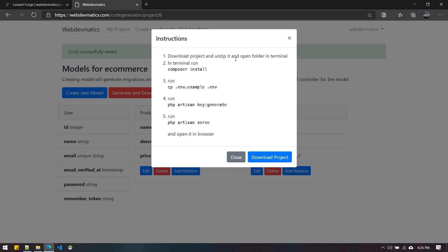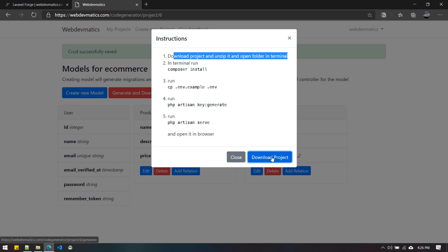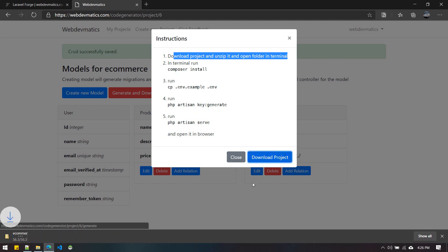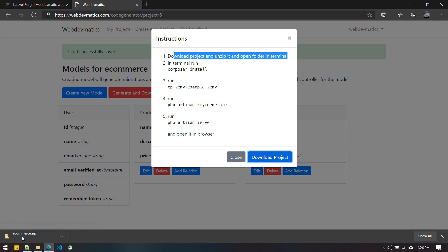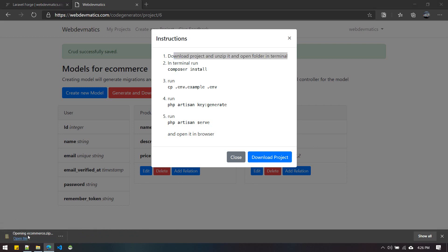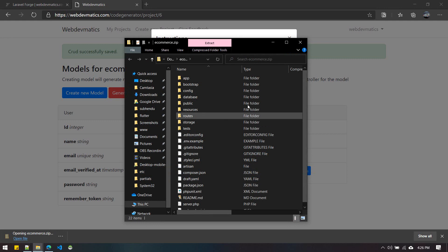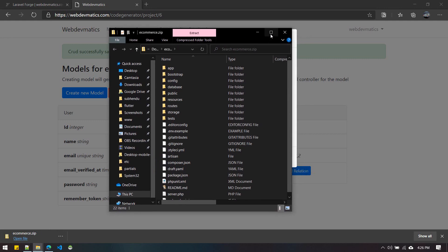Just read through it and download the project. When we do download project, this zip file is downloaded. I'll open it up and you'll see a brand new Laravel project.